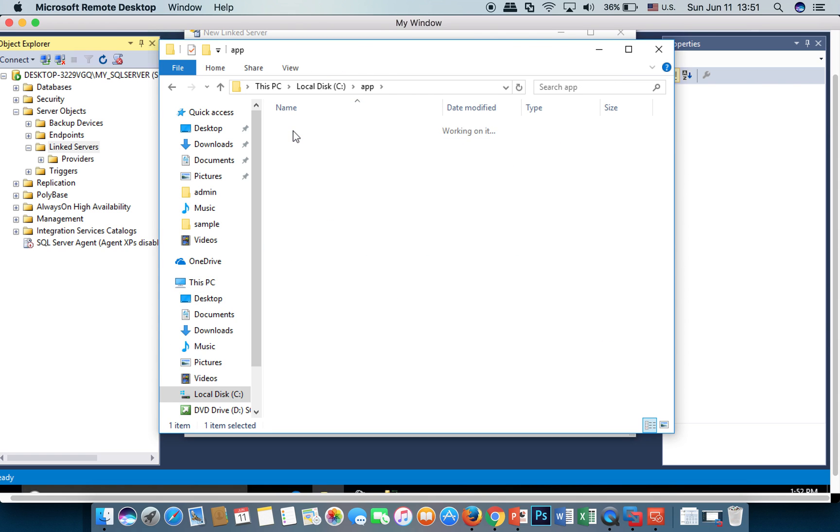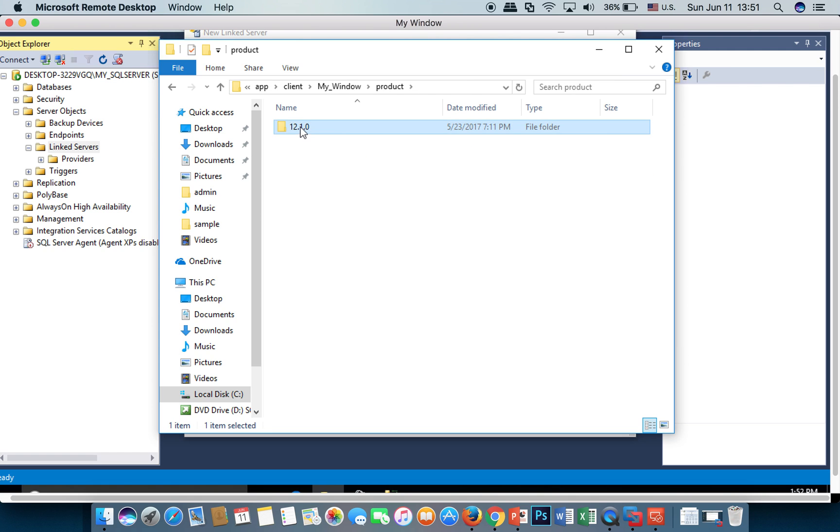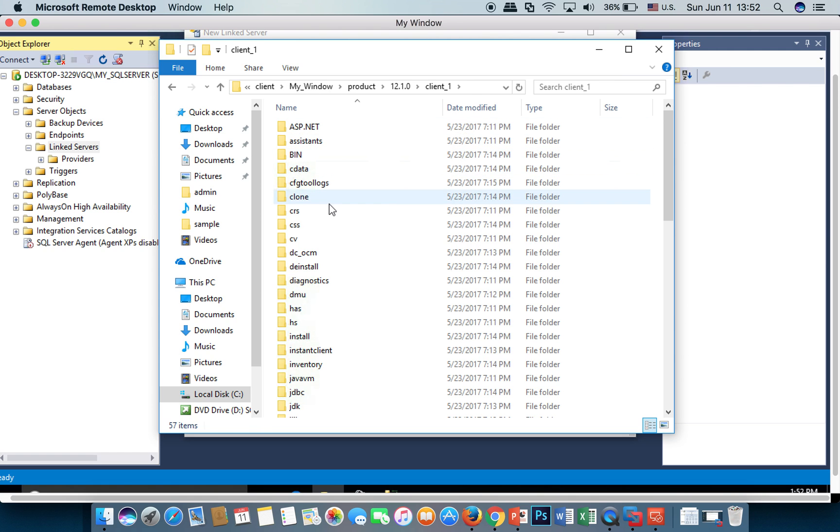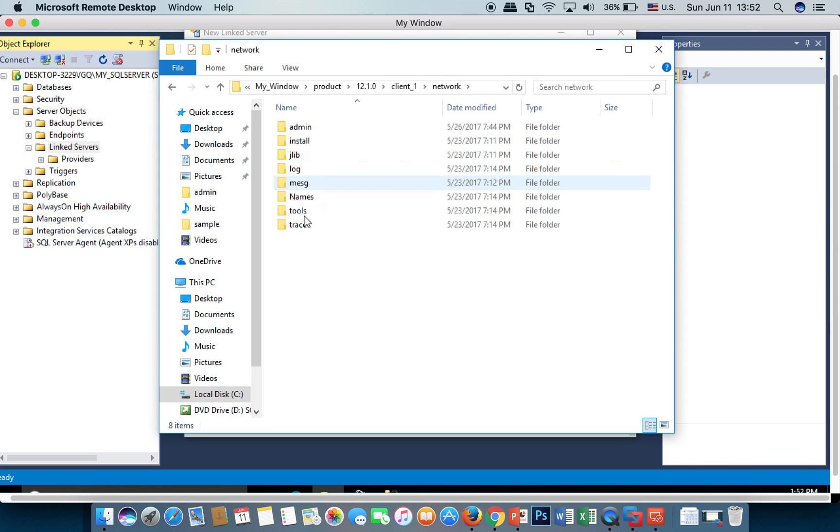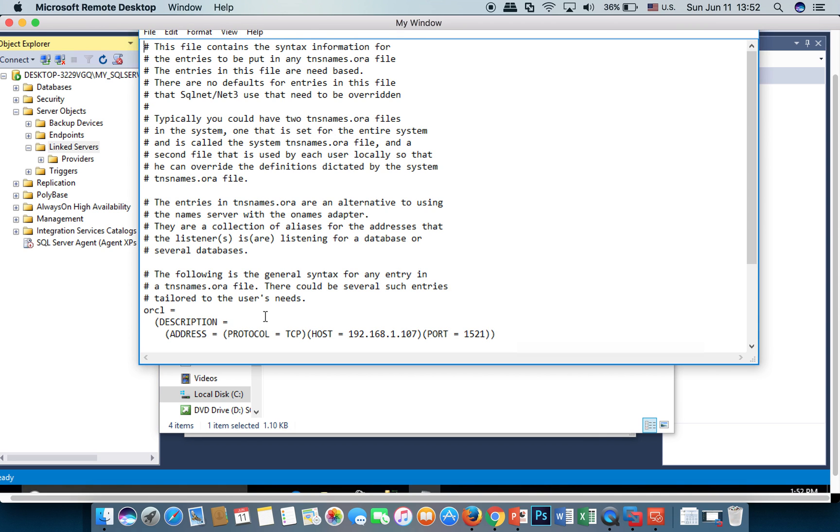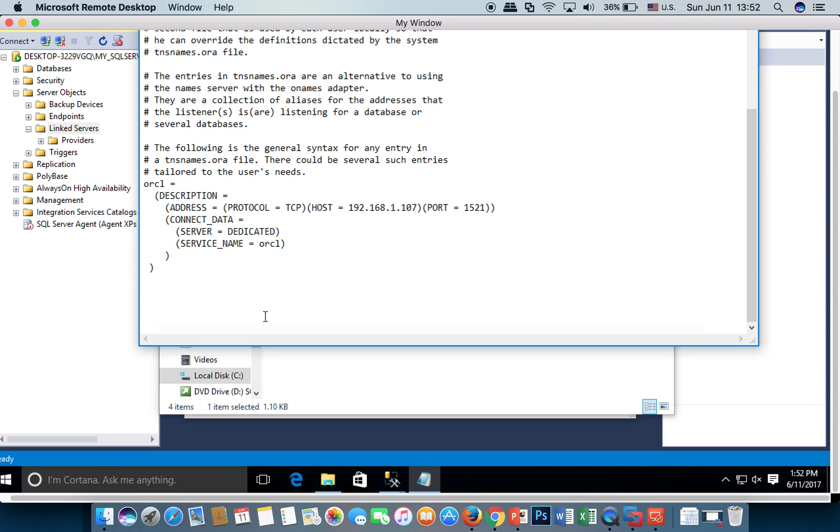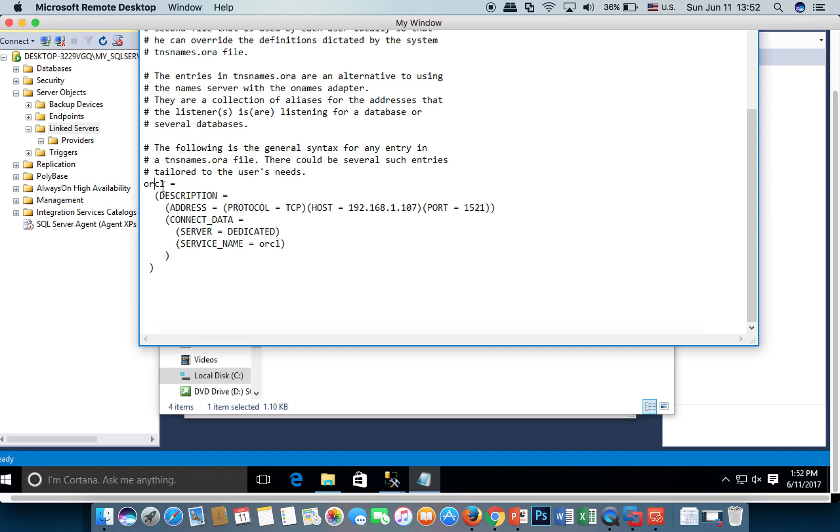Go to the app client Windows folder. Here I copy this.